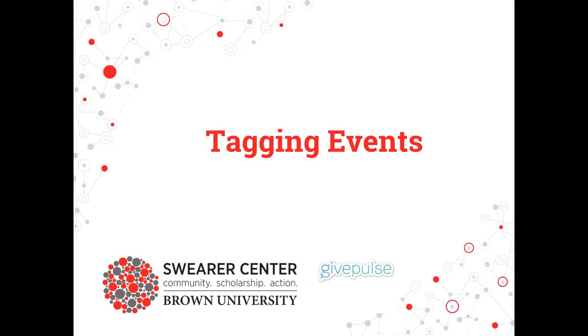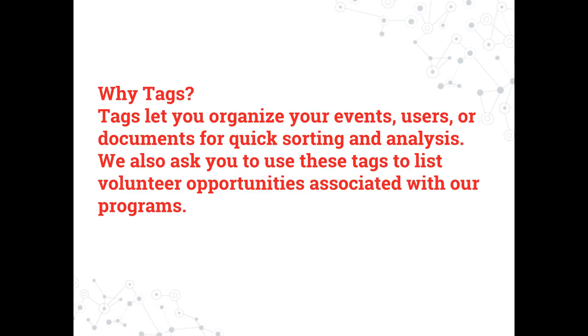Welcome. In this video, we're going to show you how to create and select tags for your events, members, or documents. Tags are an efficient way to organize and sort your events for analysis and recording purposes. It's also important to note tags can be added to users or documents in a similar fashion as we will show for events.